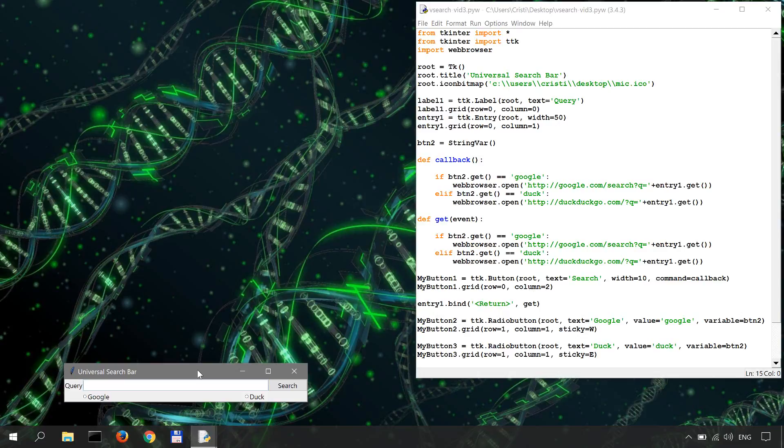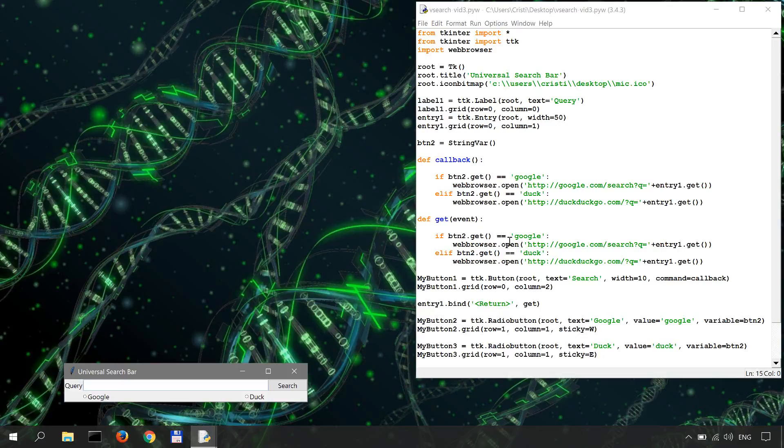Now, if you check the documentation of tkinter and most specifically the styles available for the themed tk or ttk, you'll see there are quite a few. The one that I want to use here is the Windows native or winnative theme. So how do we do this? First, we have to define a style.